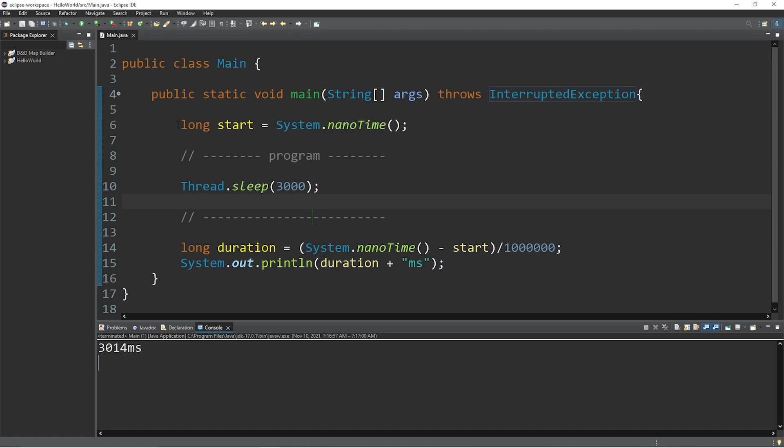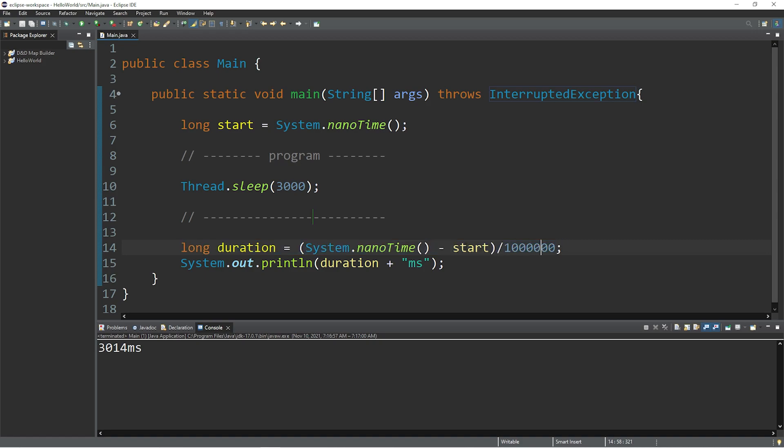When you enter your program, get the start time. At the end of your program, get the current time minus the start time. Then depending on the units you're using, you may need to divide this number by a million. Or if you need this in seconds, you would divide this by 1 billion.